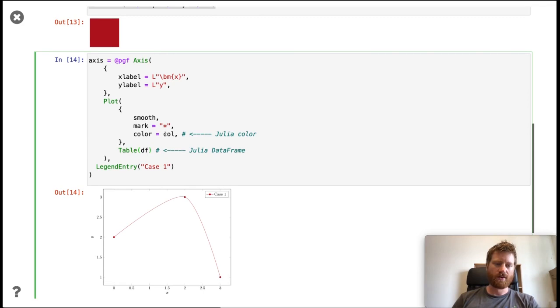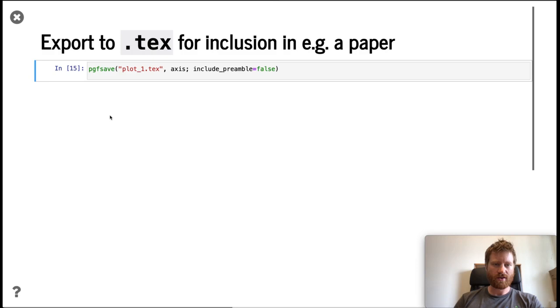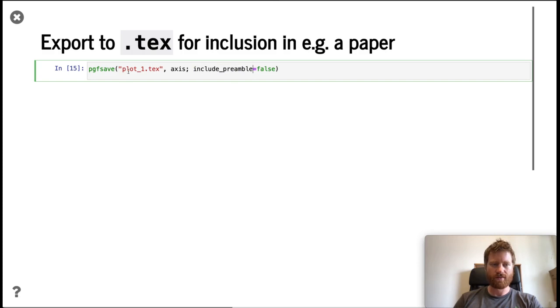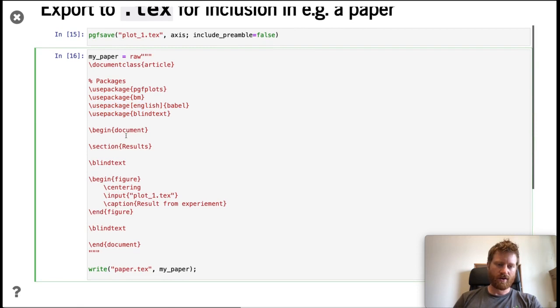A common way you would use this is to take this axis object and export it to a TeX file. We choose here to not include the preamble in this TeX file because we're going to include it inside a bigger document. Here we have some TeX code again. We load some packages, say we have a paper with a results section or some random text, and we create a figure where we put in our TeX file and give it some caption. This will be part of our paper.